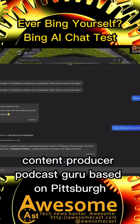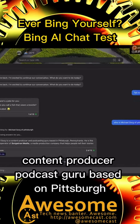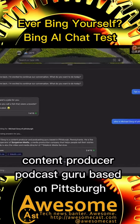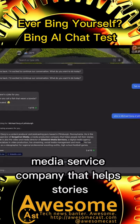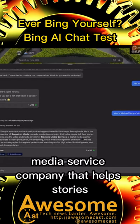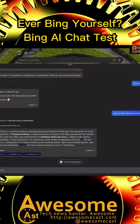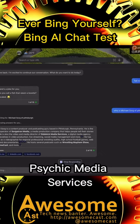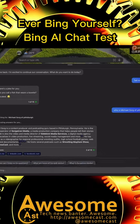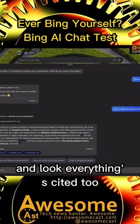Content producer, podcast guru based in Pittsburgh. He's the owner operator of a media service company that helps tell stories. He's also a video media director of Pittsburgh Technology Media Services, and everything's cited too. You can see...